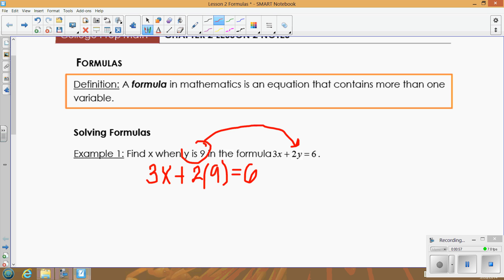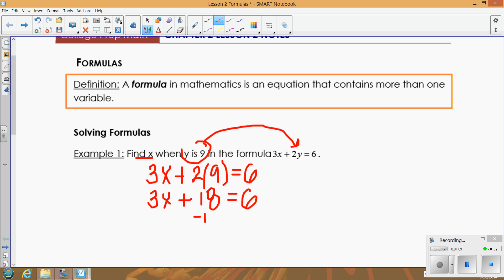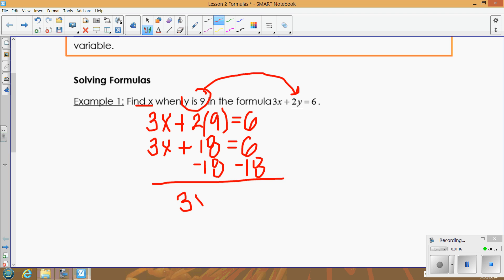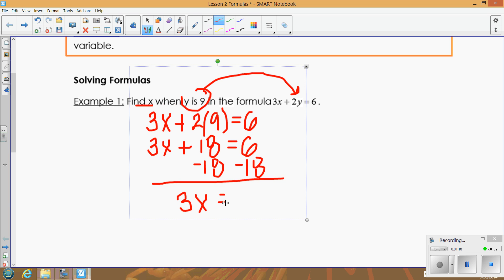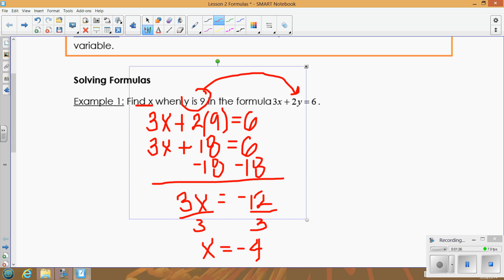We simplify and get 3x + 18 = 6. We're trying to find x, which means I'm solving for x — getting x by itself. We solve for x: subtract 18 to get negative 12, then divide by 3, so x equals negative 4. In this formula, when y is 9, x is negative 4.